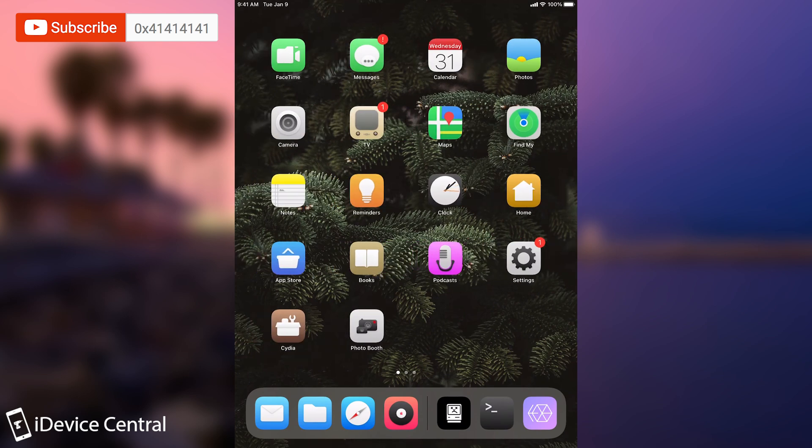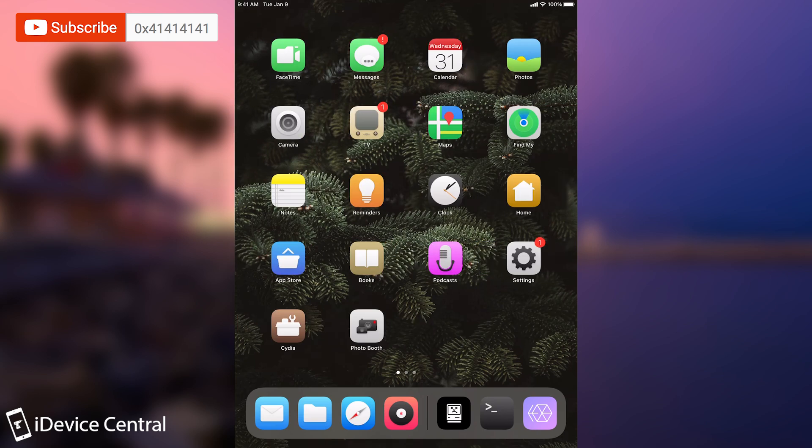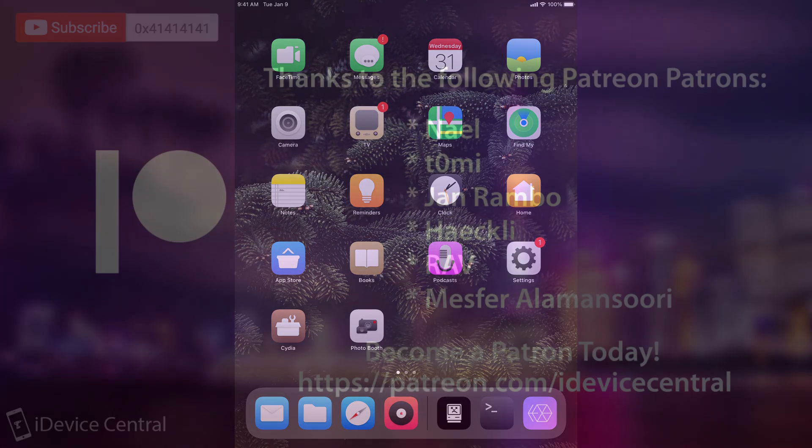But yeah definitely check those out. PowerModule, QuitAll and of course Reprovision Reborn and iCleaner. Definitely essential tweaks everybody should have. Thank you for watching, I am Gio Snow, till the next time subscribe to stay updated and peace out!